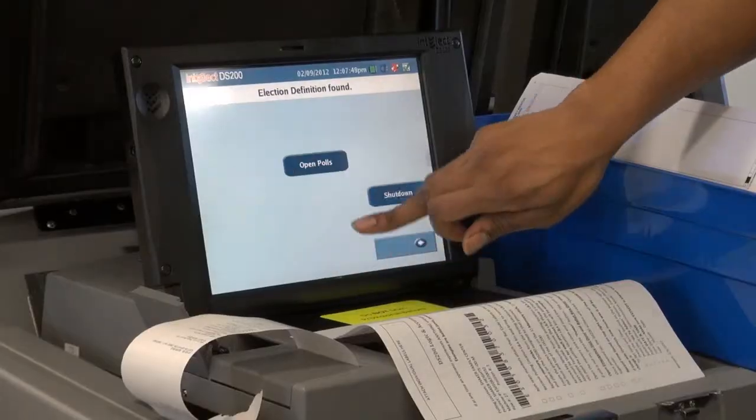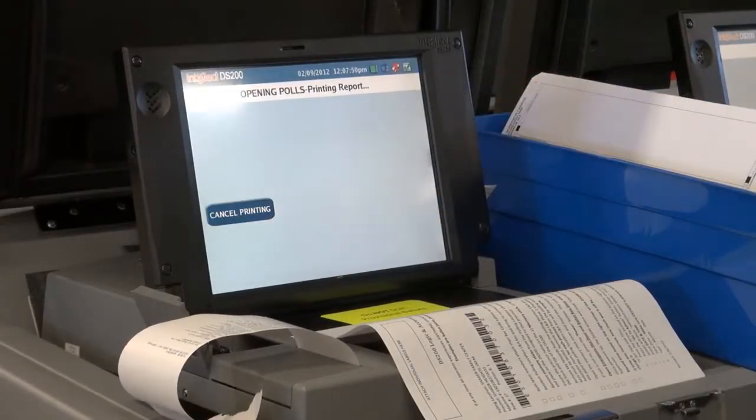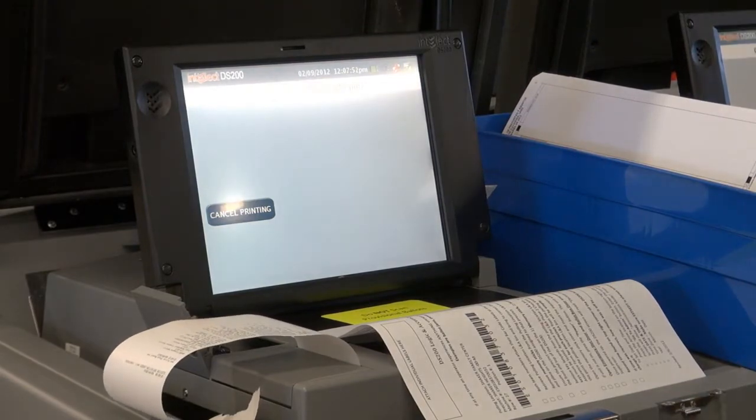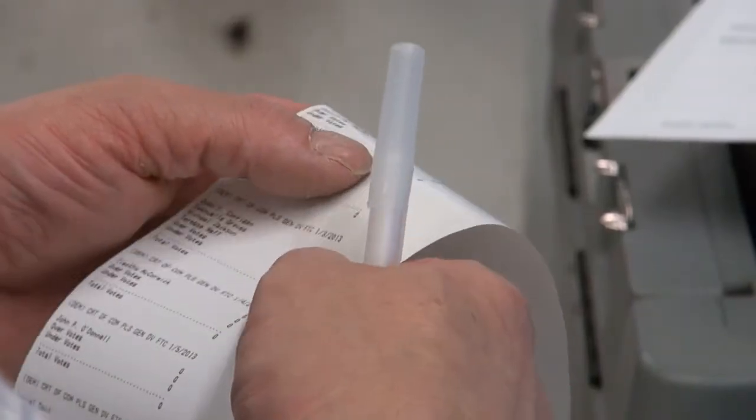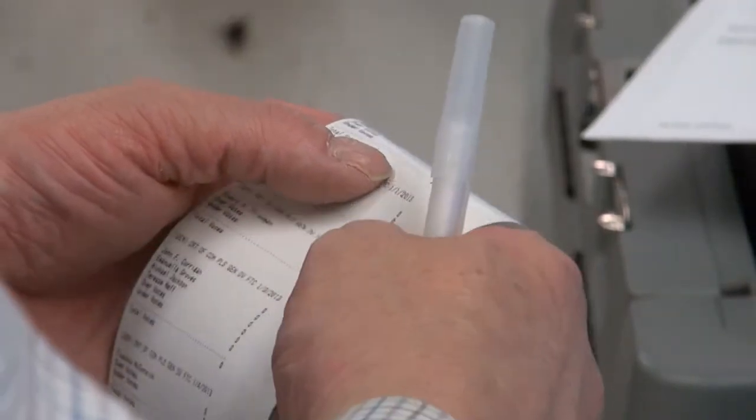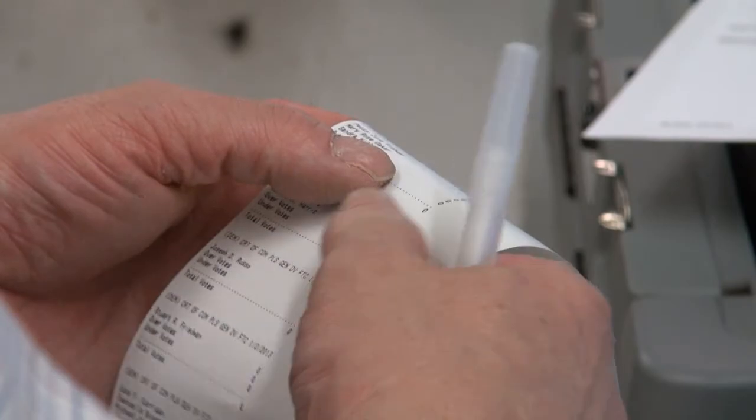Press Open Polls and a zero results report will print. Confirm that all results are zero.